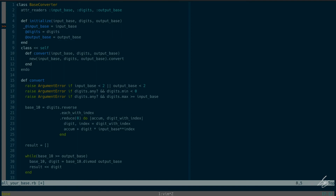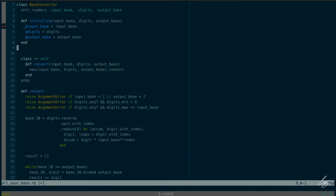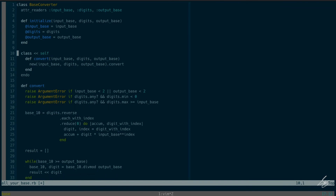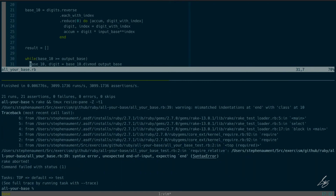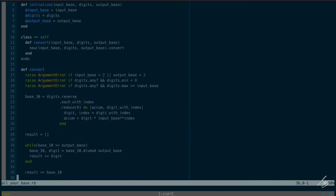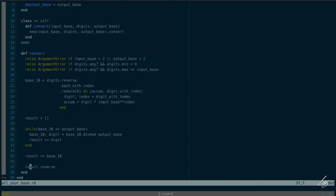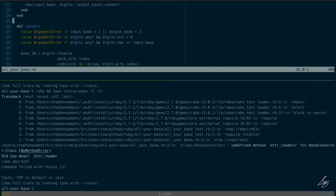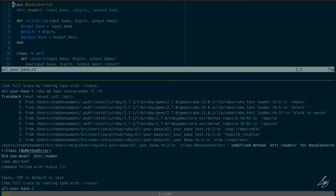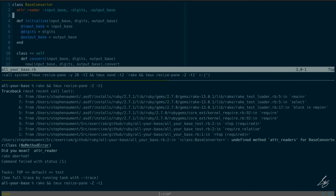I'll create attr_readers for input_base, digits, and output_base. I'll define my initialize method to take those three arguments and set the instance variables with the same names. Now I'm getting a syntax error — 'expecting end on line 39.' There's a missing end somewhere. Found it — a typo. 90% of pair programming is correcting the typos your pair makes.